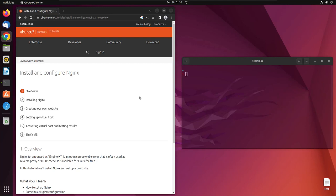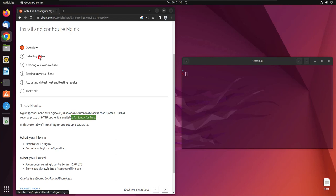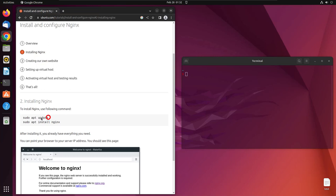First, let's take an overview of Nginx. Nginx is an open source web server often used as a reverse proxy or HTTP cache, and it's available for free on Linux. Let's jump right into installing Nginx.